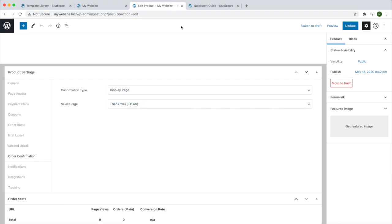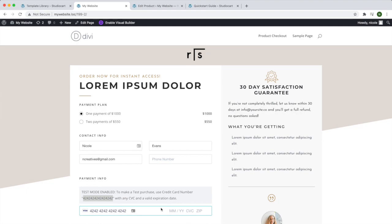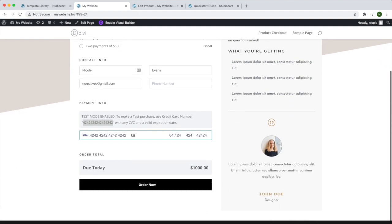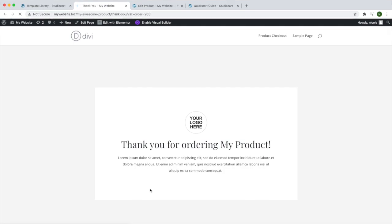Just to test everything out, we'll go ahead and place a test order. I'm going to put in the test Stripe card number, any month and year, any CVC, and any number for the zip, then hit 'Order Now'. It takes me to the thank you page that I specified in the product settings.